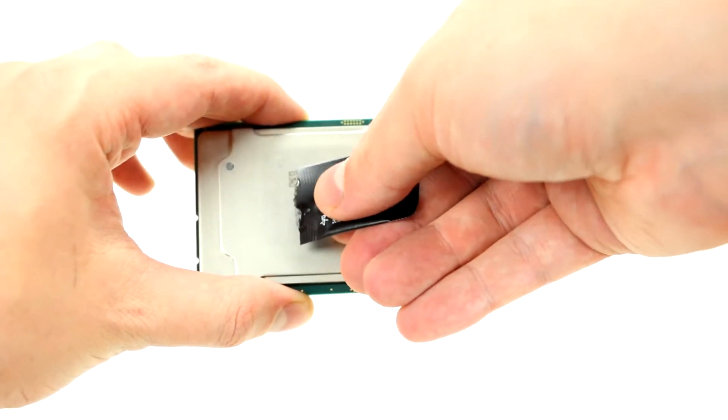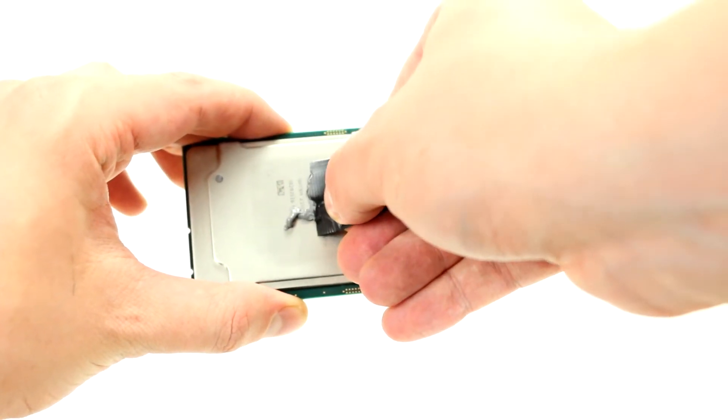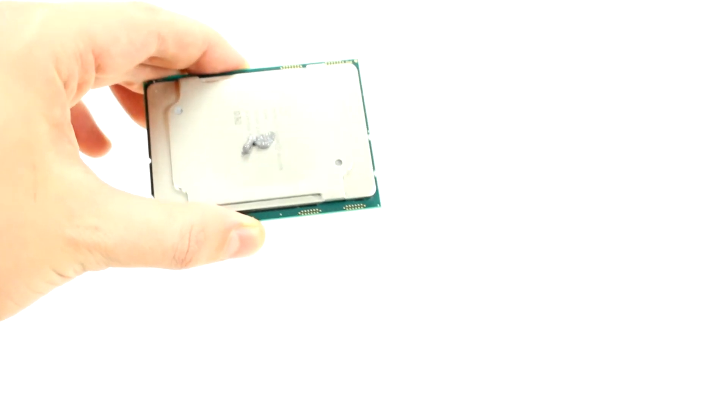Now apply a small pea-sized amount of thermal paste on the processor. It will spread out once you place the heatsink on top.